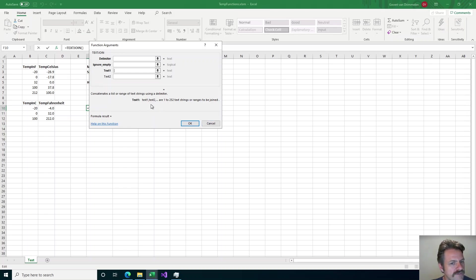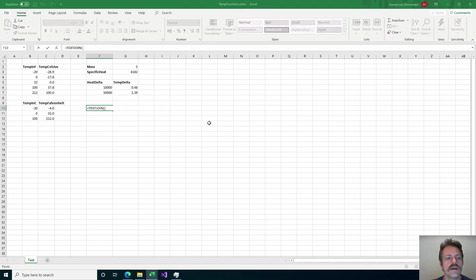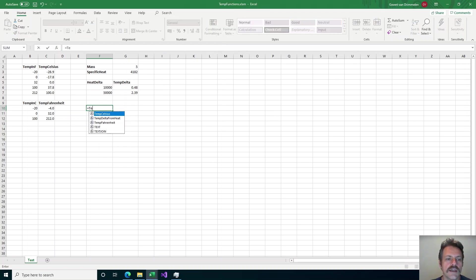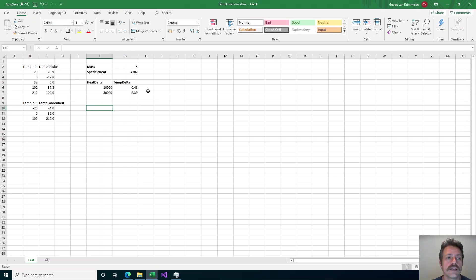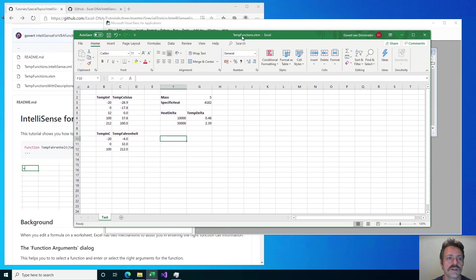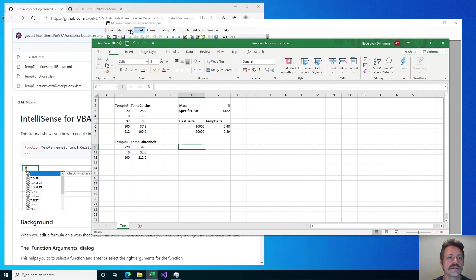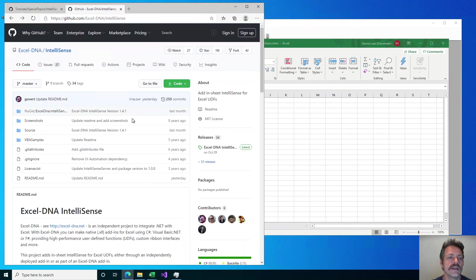That part is not so difficult — it just uses the Application.MacroOptions call. So that is kind of a standard thing, but to add these descriptions into the formula as you type them on the sheet is quite novel, and that is something that this special ExcelDNA IntelliSense extension enables.